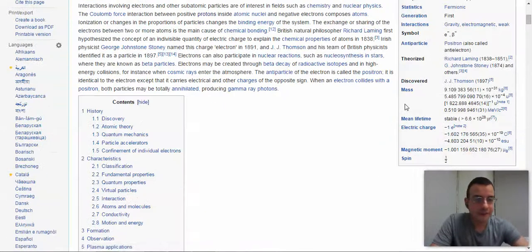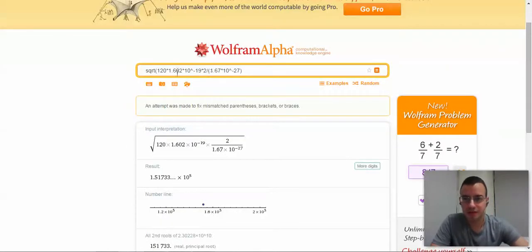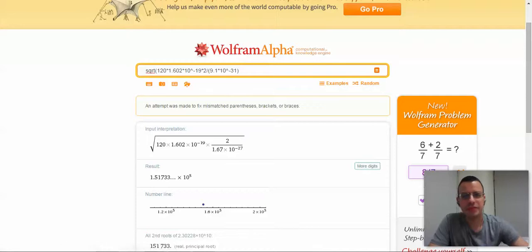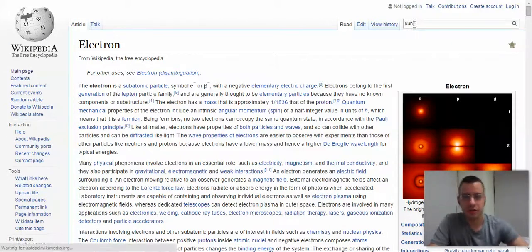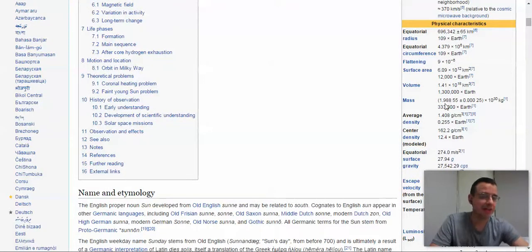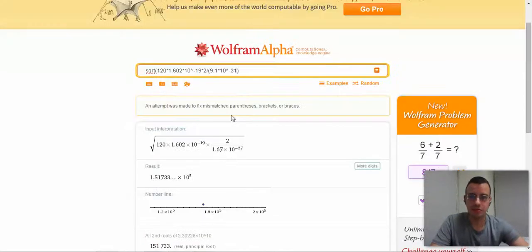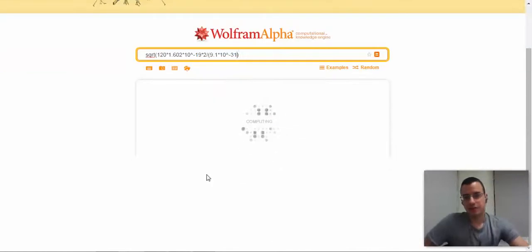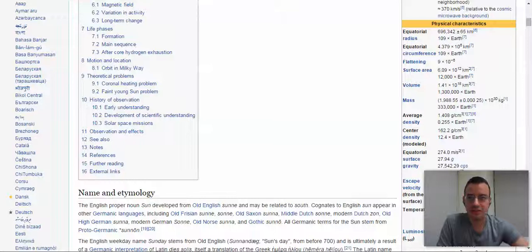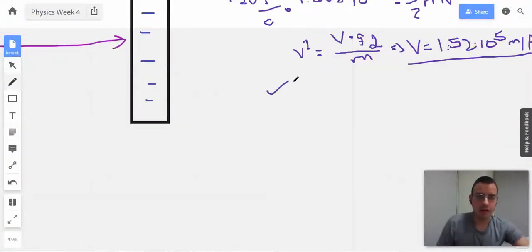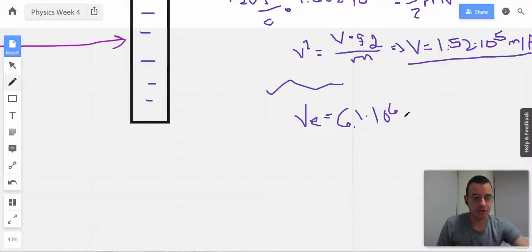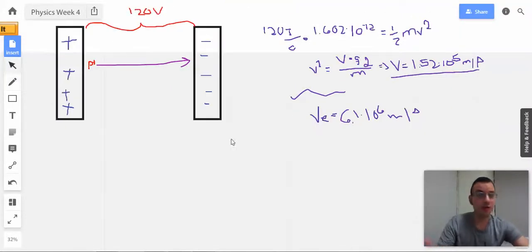Electron mass: 9.1 times 10 to the negative 31st. I remember it because the electron is 9.1 times 10 to the negative 31st, and the sun is times 10 to the 30th — so the sun is about 60 zeros bigger, which is a lot. The answer comes out to 6.5 times 10 to the sixth, or about 6.1 times 10 to the sixth meters per second for an electron — which is also small enough that you're not worried about relativistic speeds, at least not as much.